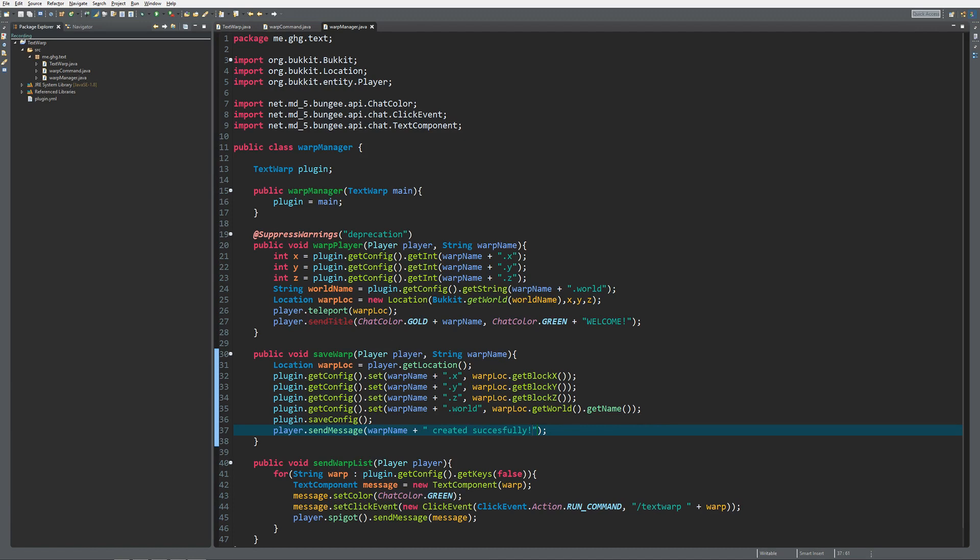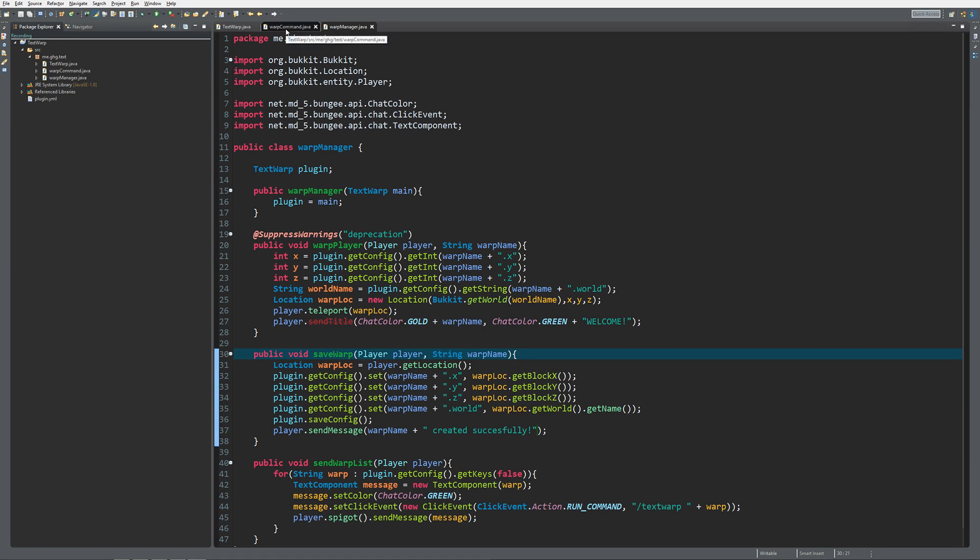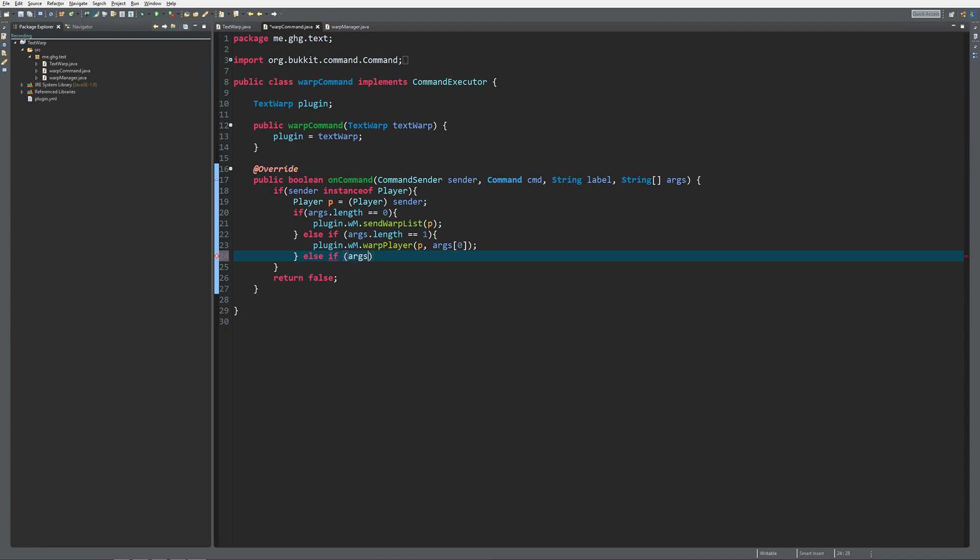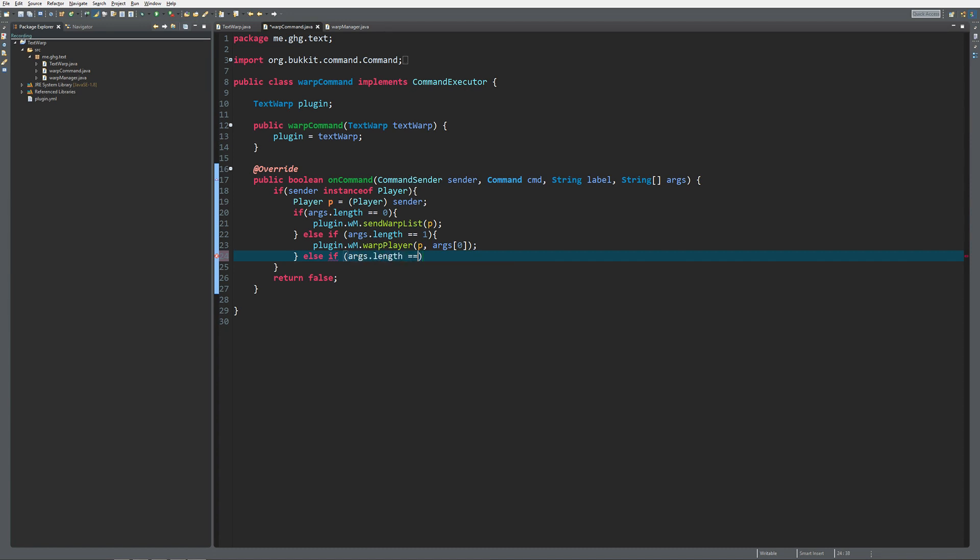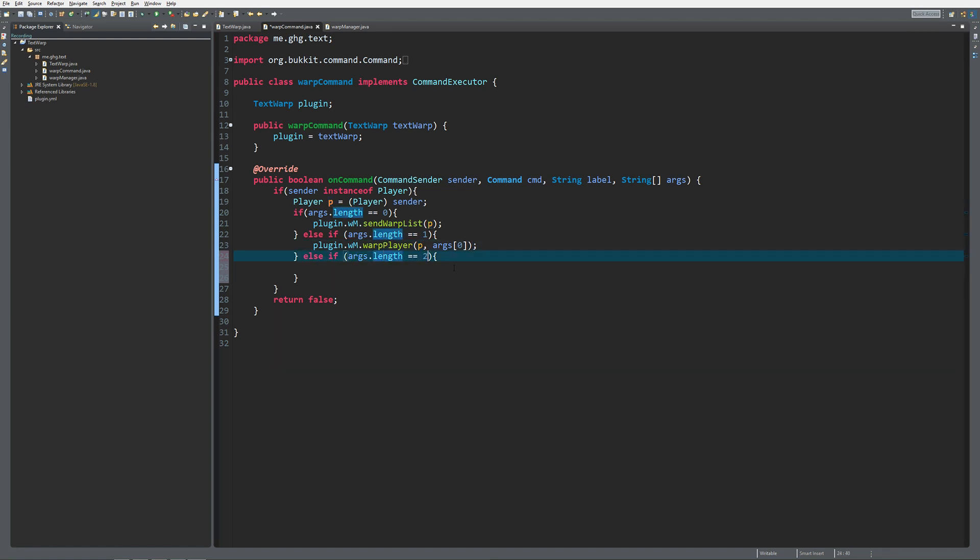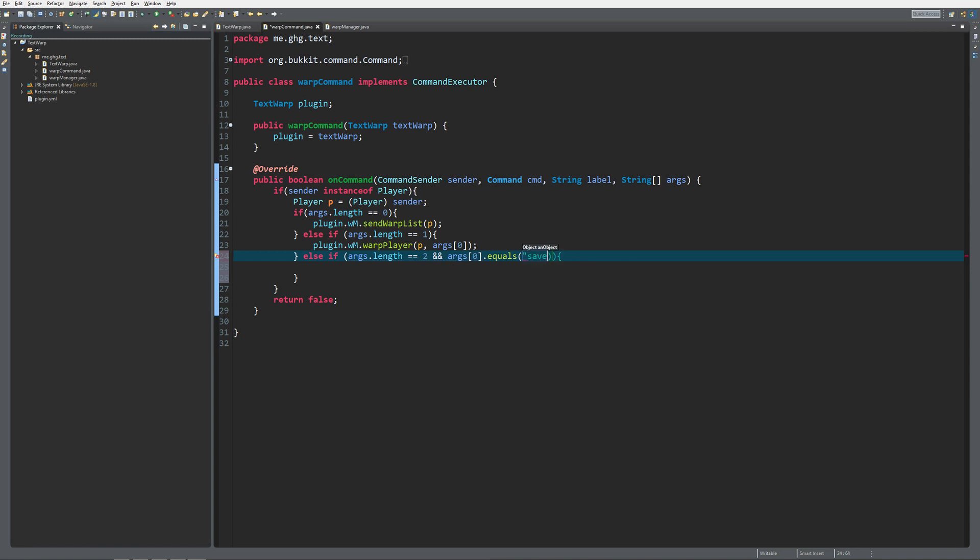That's actually it to do the save warp and to warp the player, but we're still missing a little functionality inside of the warp command. Inside of here we do not yet have a method to actually create them. I'm going to listen again but now it should be length 2, so length 1 will only teleport the player and length 2 will actually save it. We also need to specify that args 0 should equal save. You can also check if the config first contains the warp you're trying to create, and that's today's challenge for the video.